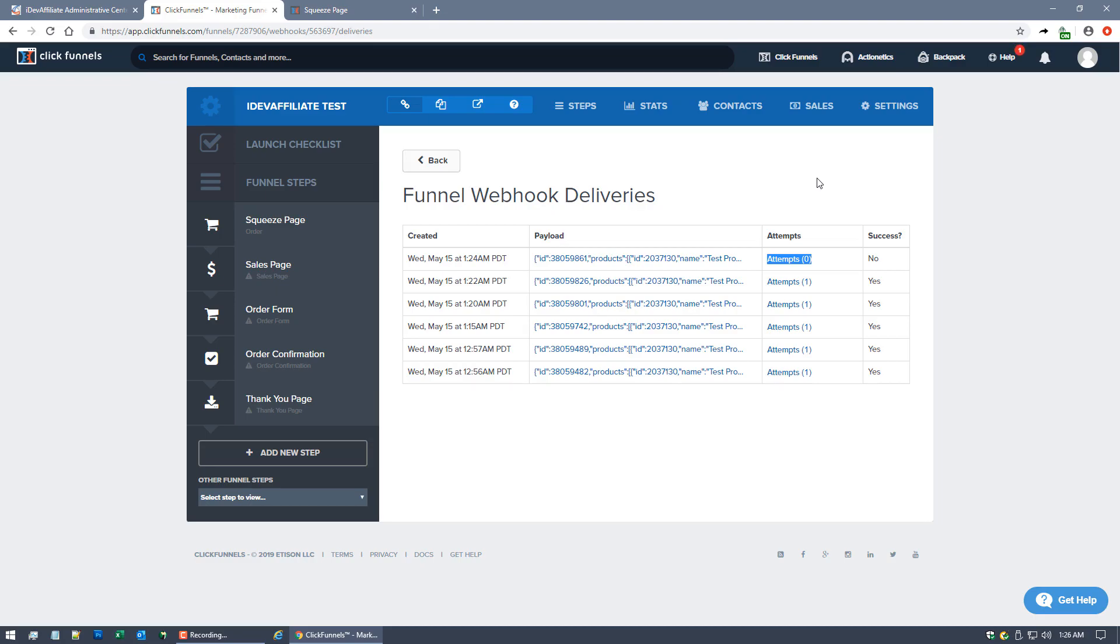You'll see that it says Attempts Zero, and the reason is because that's for our sale that we just placed. With ClickFunnels, it can take some time for the firing to happen for that webhook to get fired. It can take anywhere from a couple of seconds. I've seen a couple of minutes in some cases, depending on maybe server load.